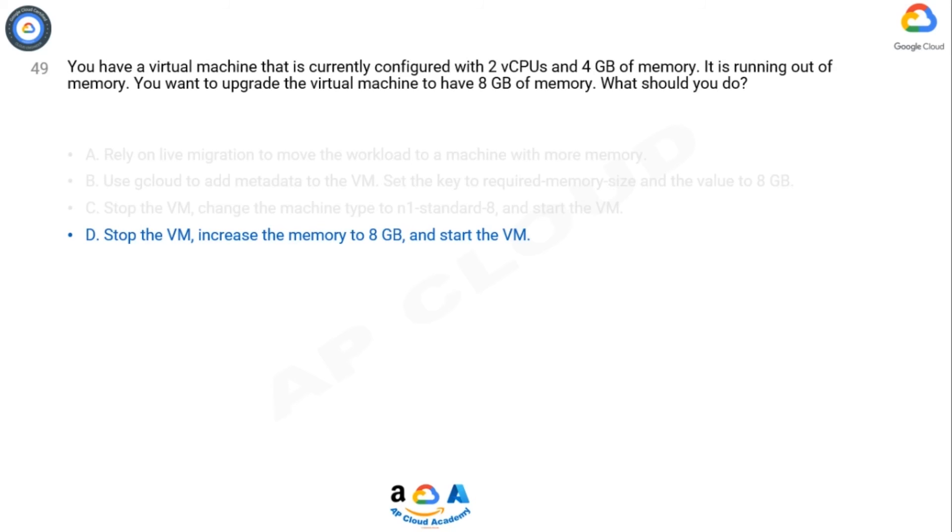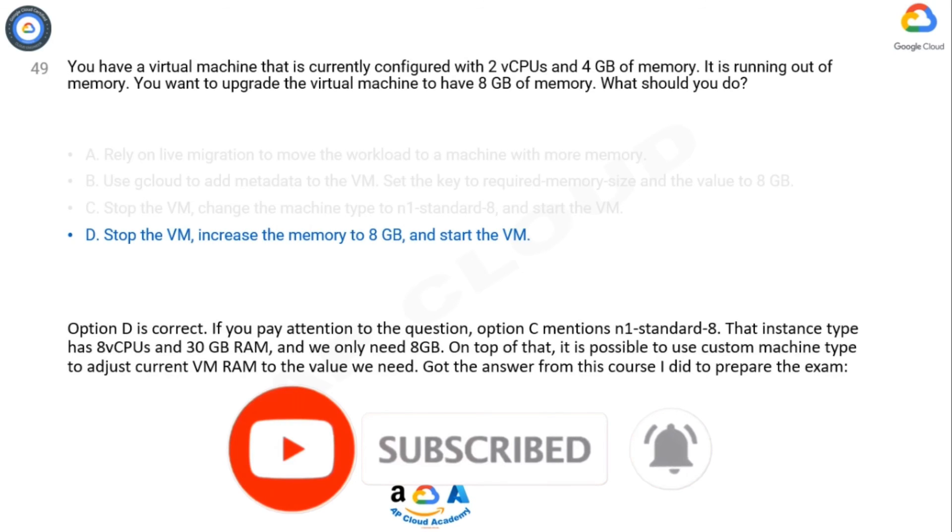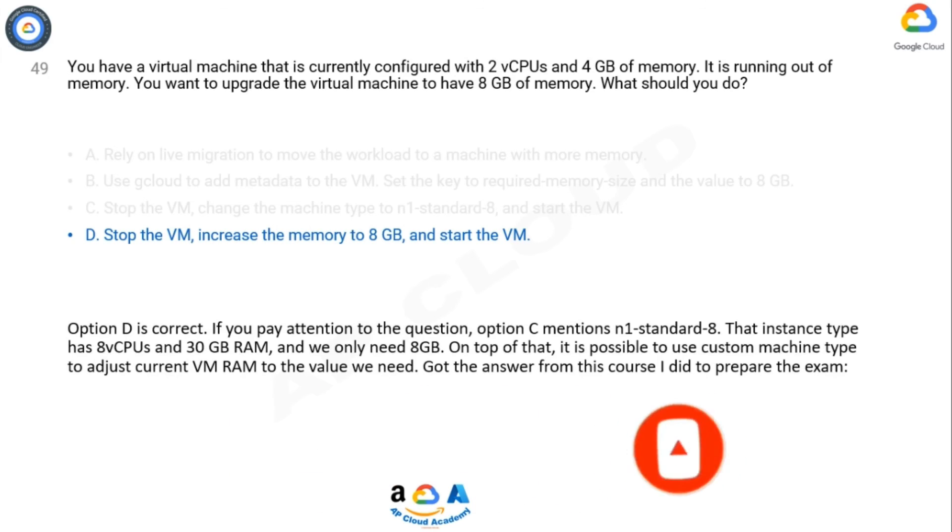On top of that, it is possible to use custom machine type to adjust current VM RAM to the value we need.